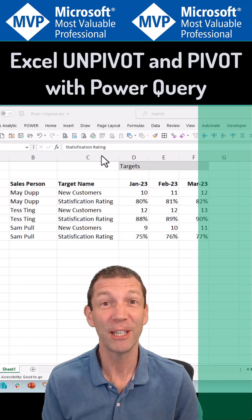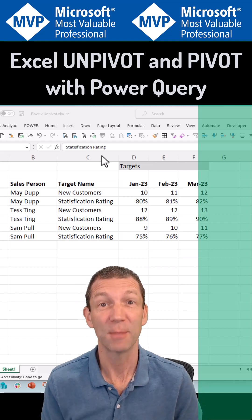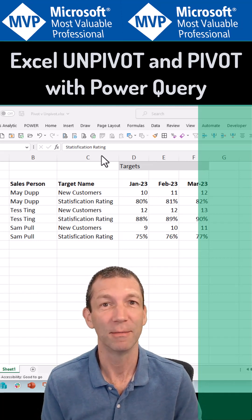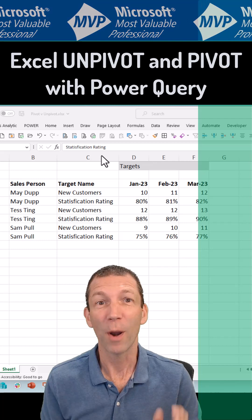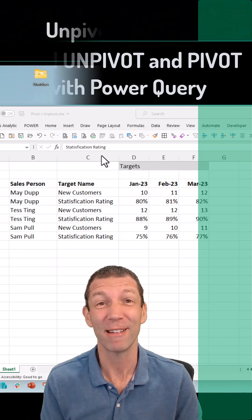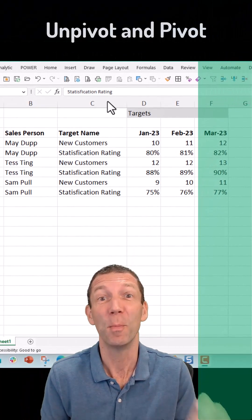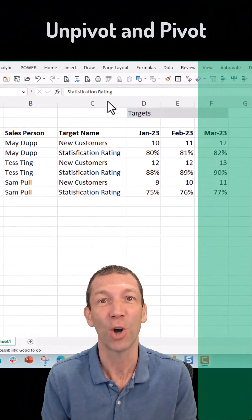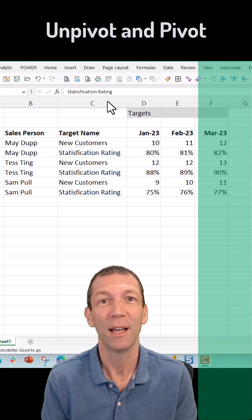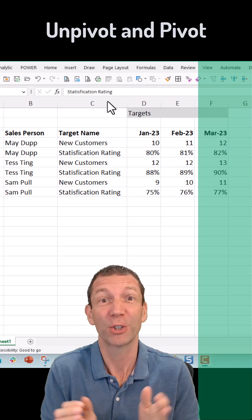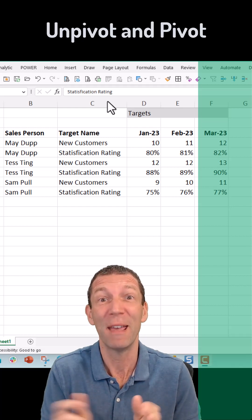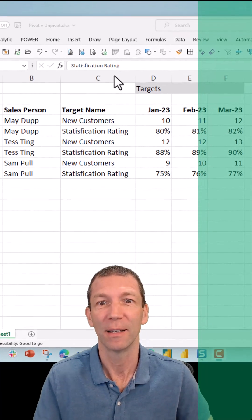Excel's best feature is Power Query, and one of Power Query's best features is unpivot other columns. Also, I'll show you how to do pivot as well.